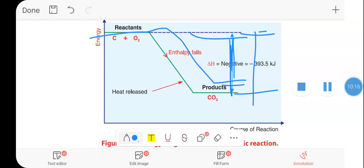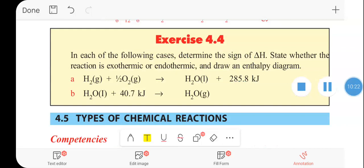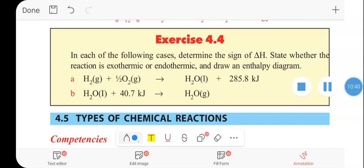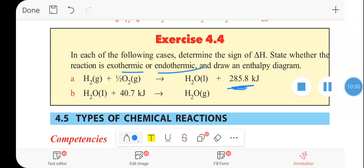So, the change in enthalpy for an exothermic reaction is negative. Now as an exercise, in each of the following cases, determine the sign of delta H and state whether the reaction is exothermic or endothermic. We have hydrogen and oxygen reacting, releasing a certain amount of kJ per mole of heat energy.